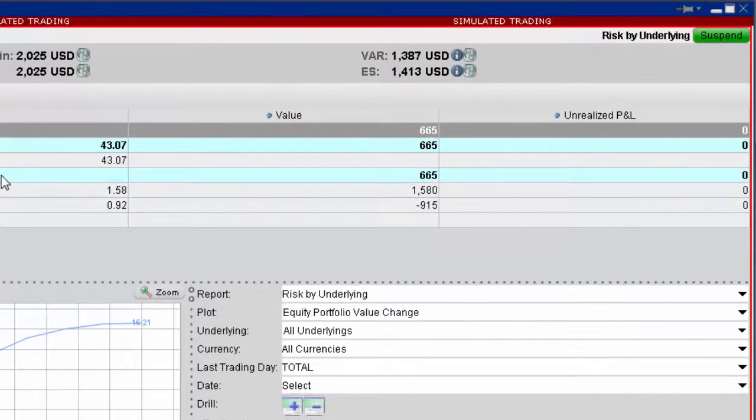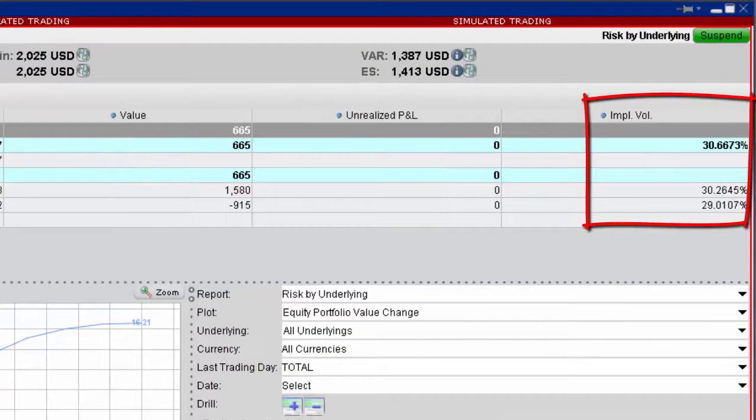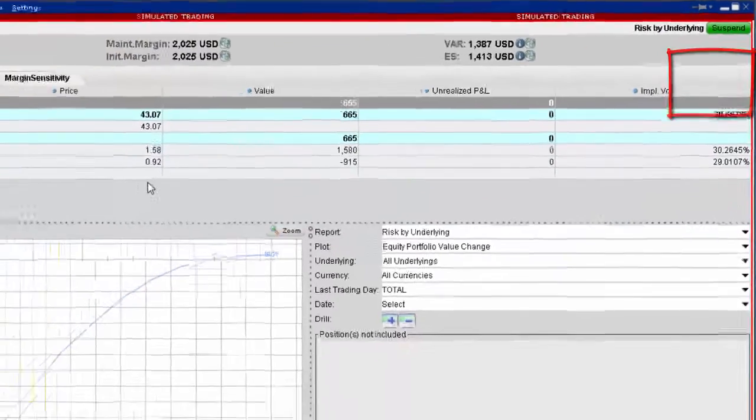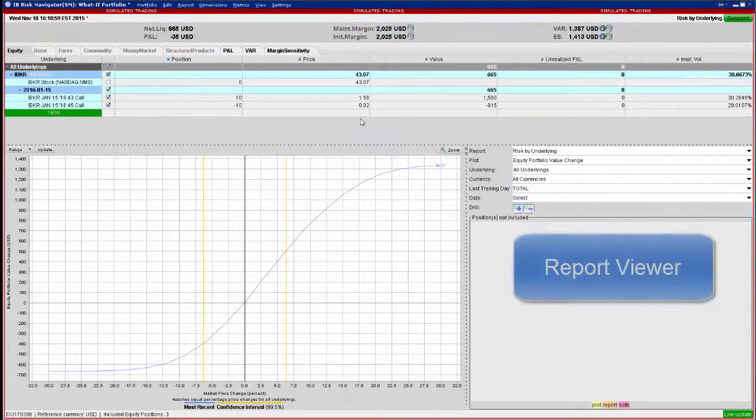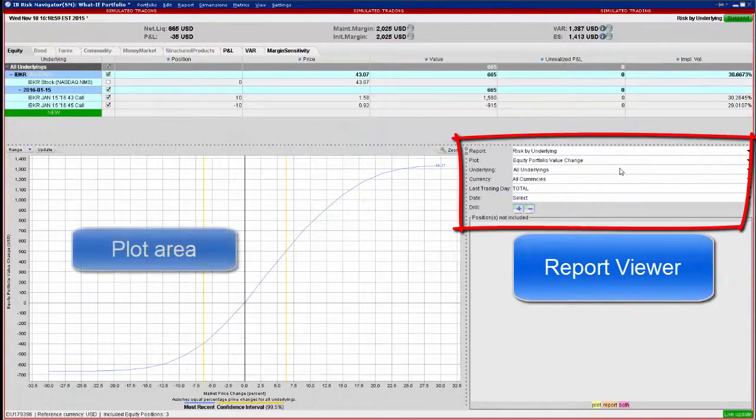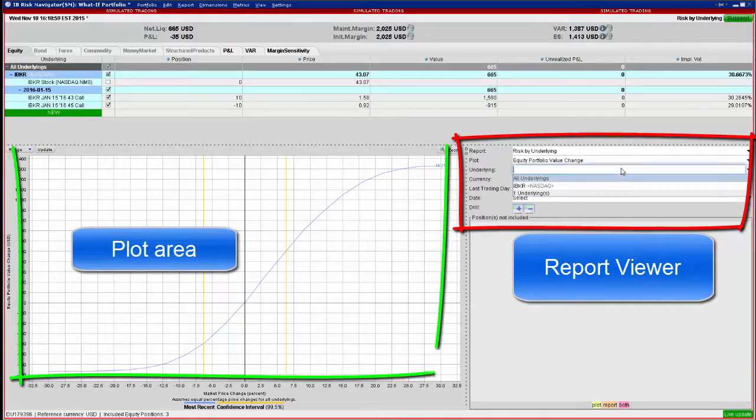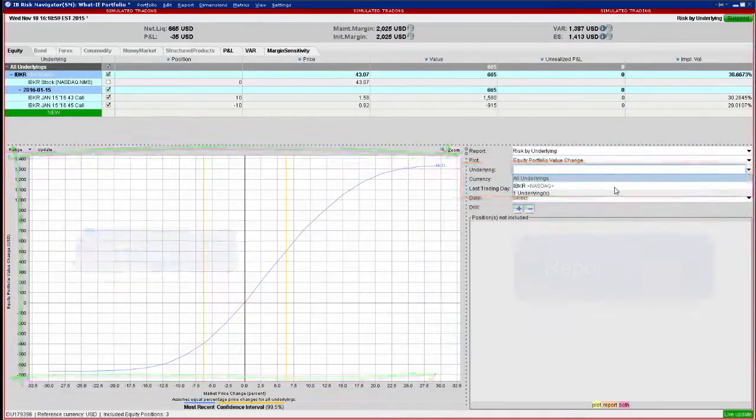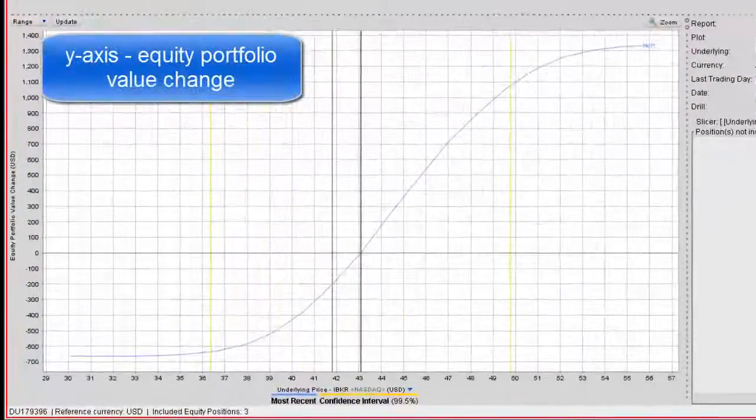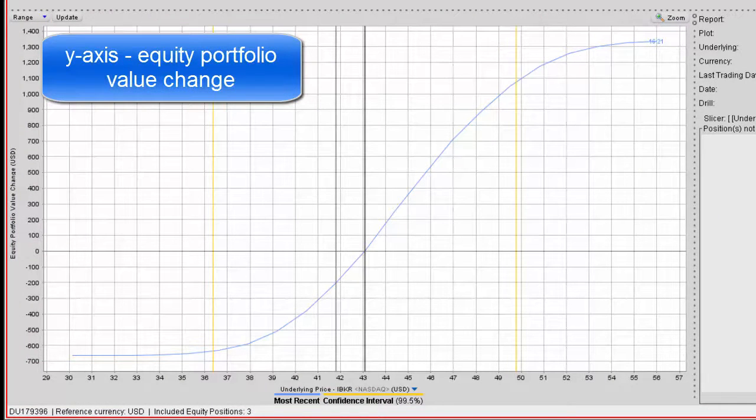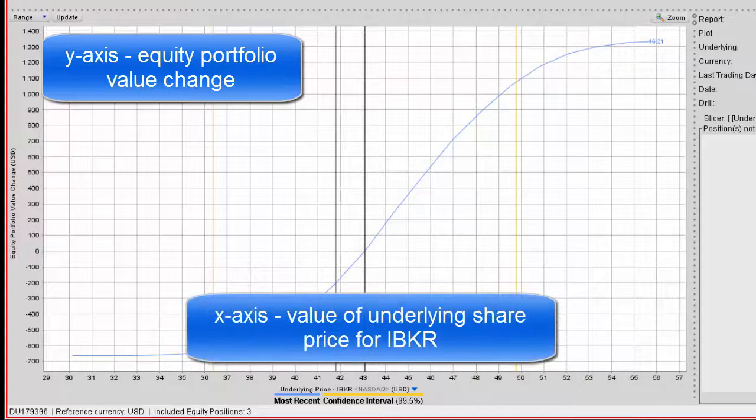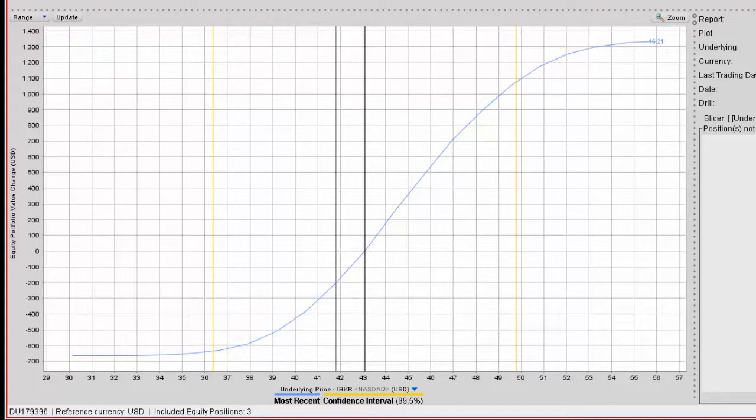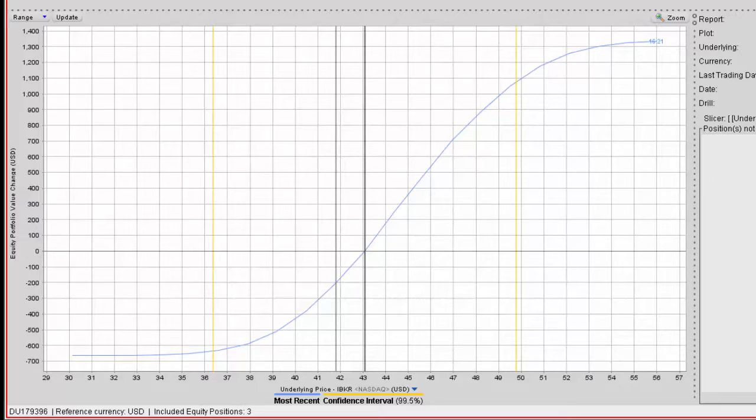This now displays the individual IV reading for both options. Use the report viewer to drive the content of the plot below by selecting the ticker from the drop-down menu. The default view shows equity portfolio value change and depicts how the value of the account is expected to change on the y-axis as the value of the underlying changes on the x-axis. At the current price for the underlying security, there is no expected change in the value of this call spread, and so the profile cuts the x-y axis at precisely zero.